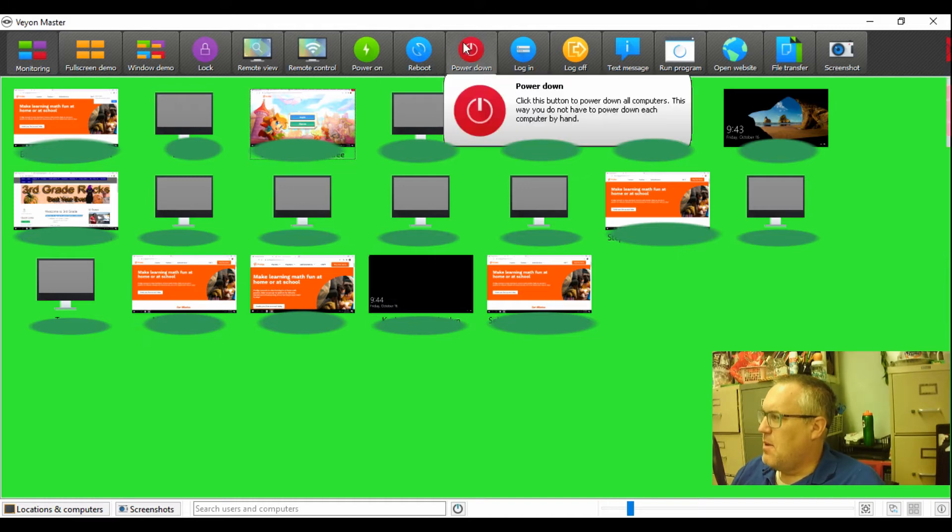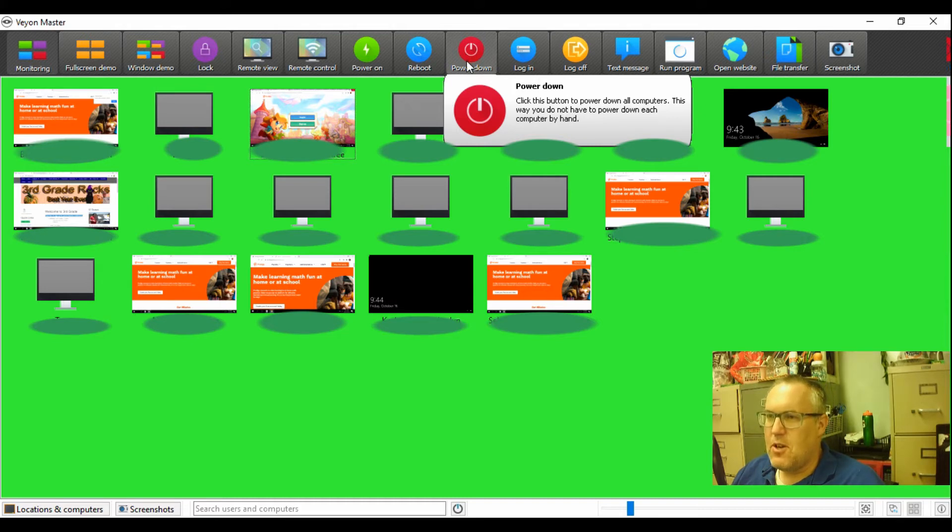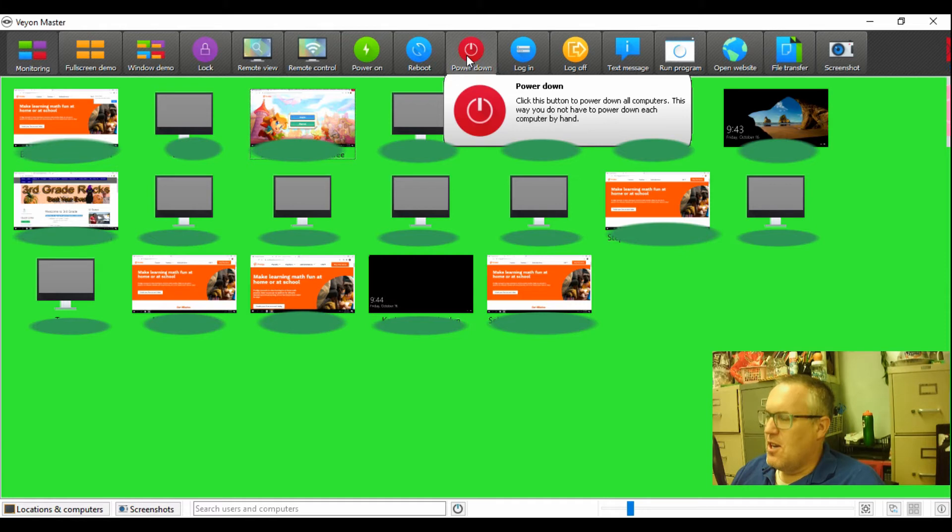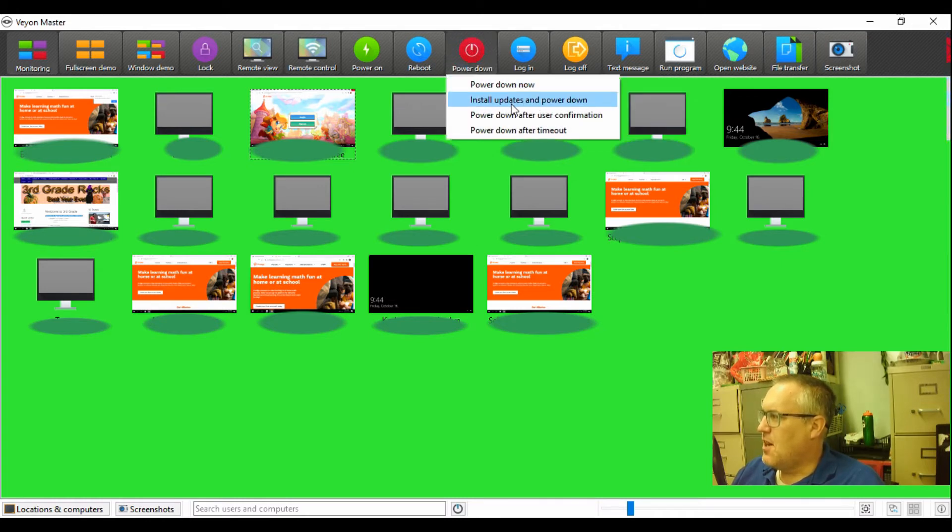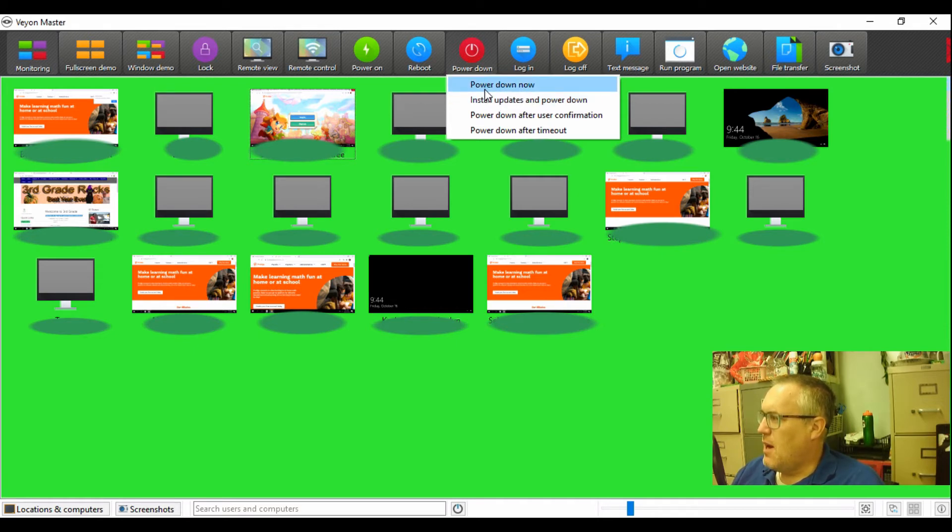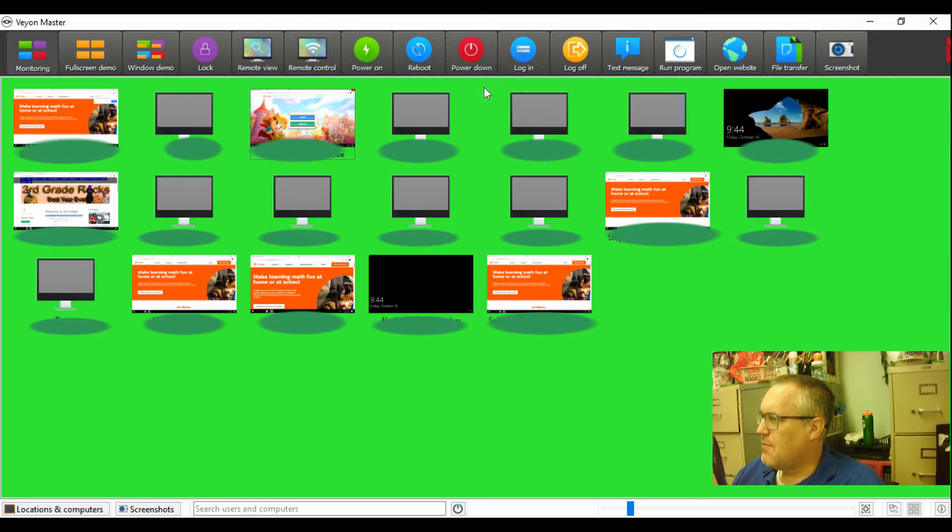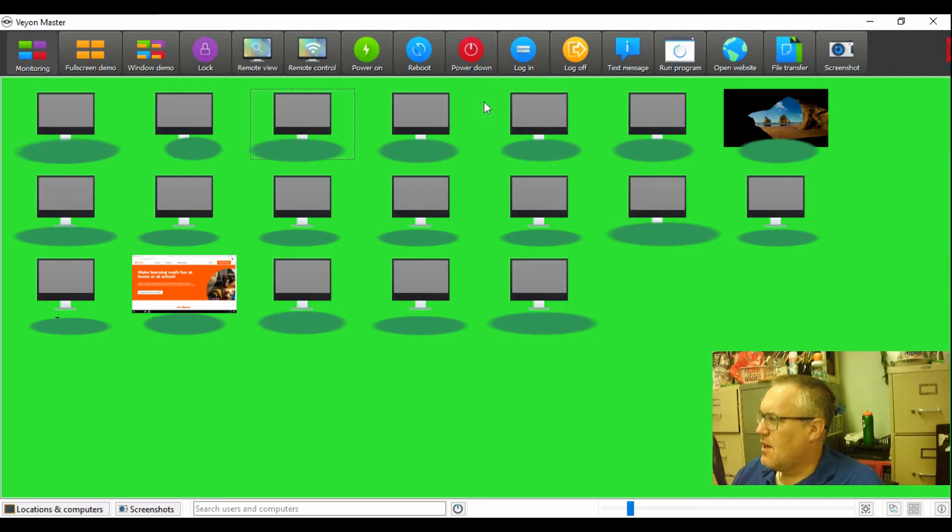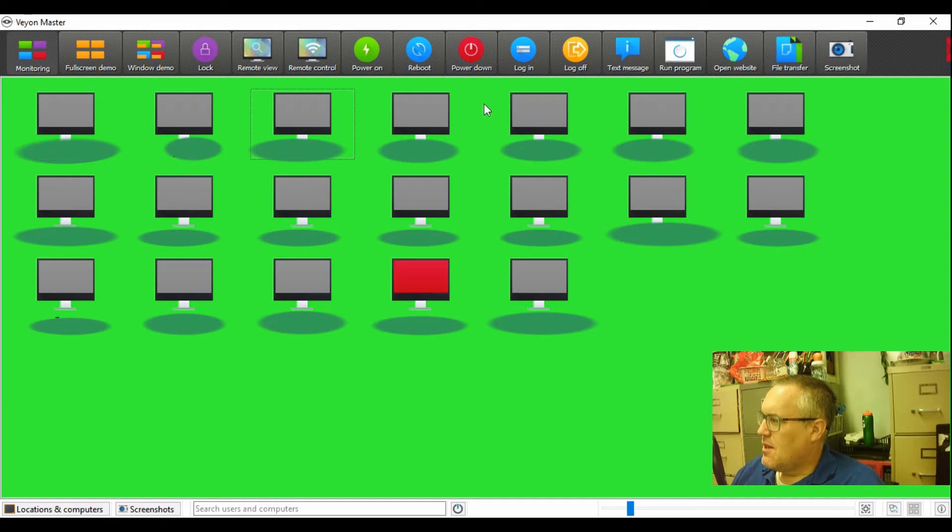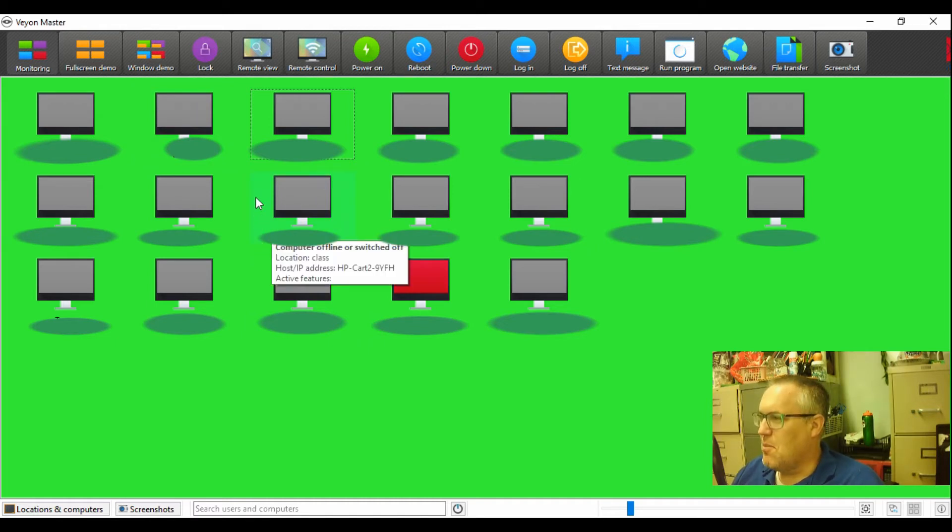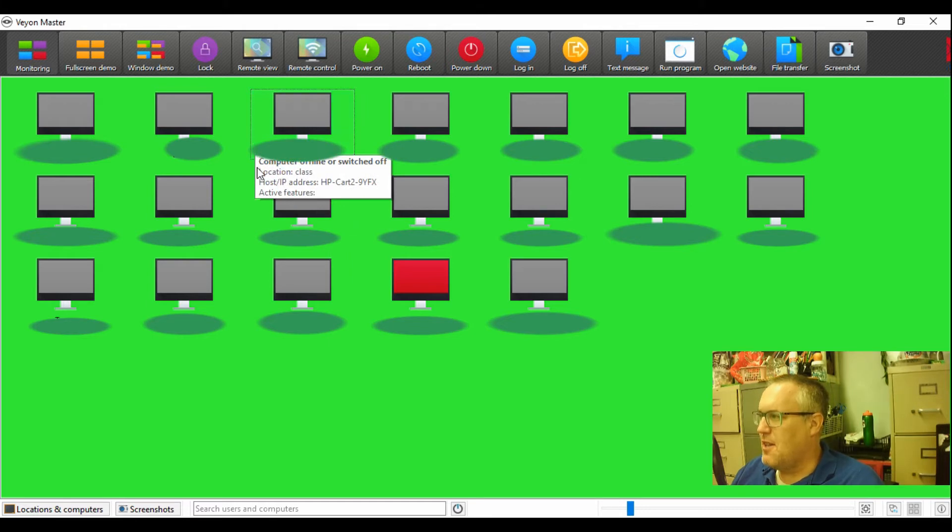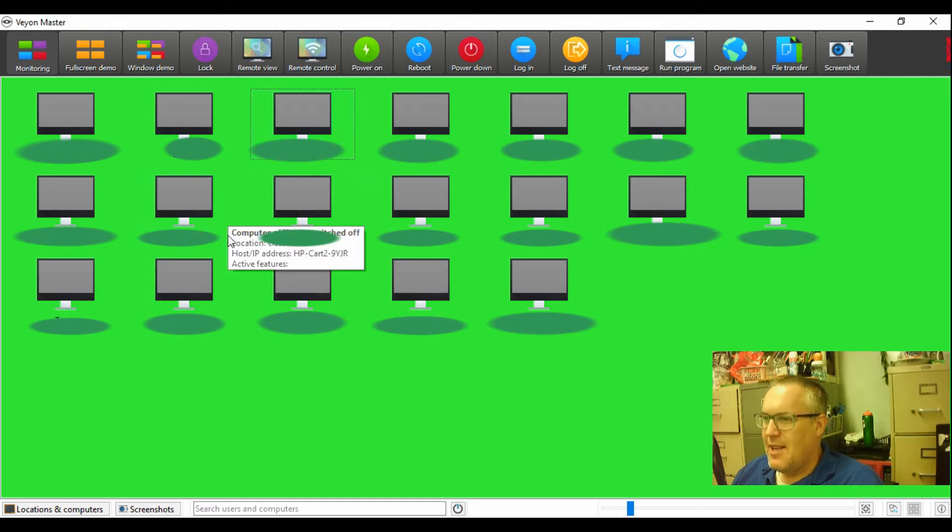So the last thing I want to show you real quick before I teach you how to set this all up is the ability to power all the machines down. I don't know how your students are, but many times my students don't shut it down correctly. They don't go down to start and hit shut down and just close the laptops, plug them in, and then they're running all night. Well, with this shutdown, all I have to do is click here. I could even install updates if your district allows you to do that, but I could just hit this power down and check out all the monitors. All of the monitors now went dark and they're all off. My students can no longer be on their computers. I can shut them down at the end of the night.